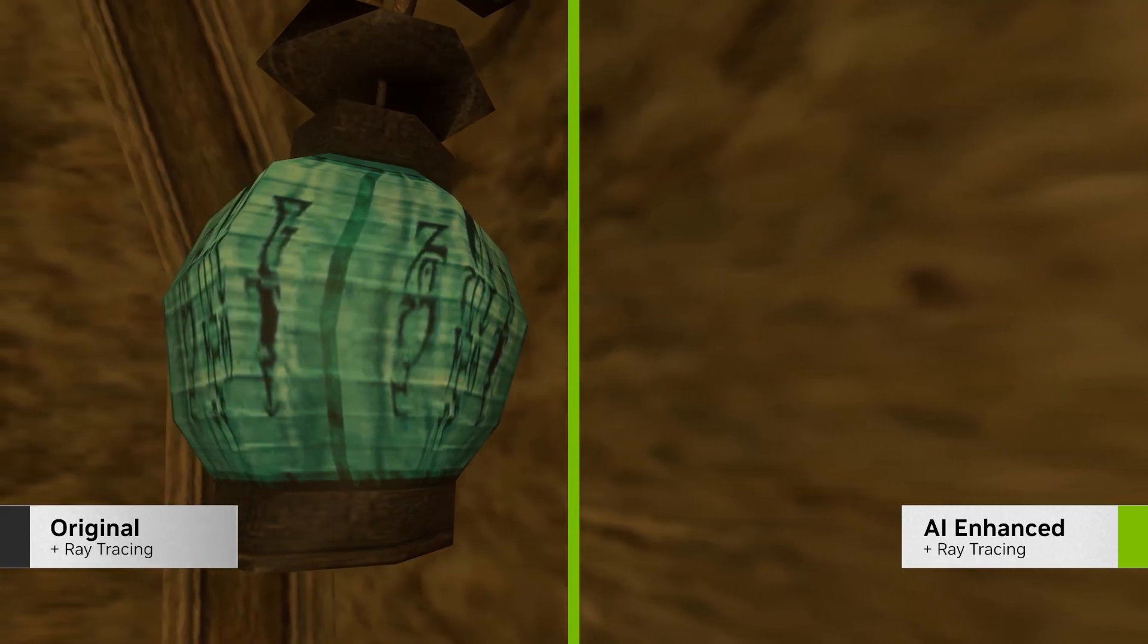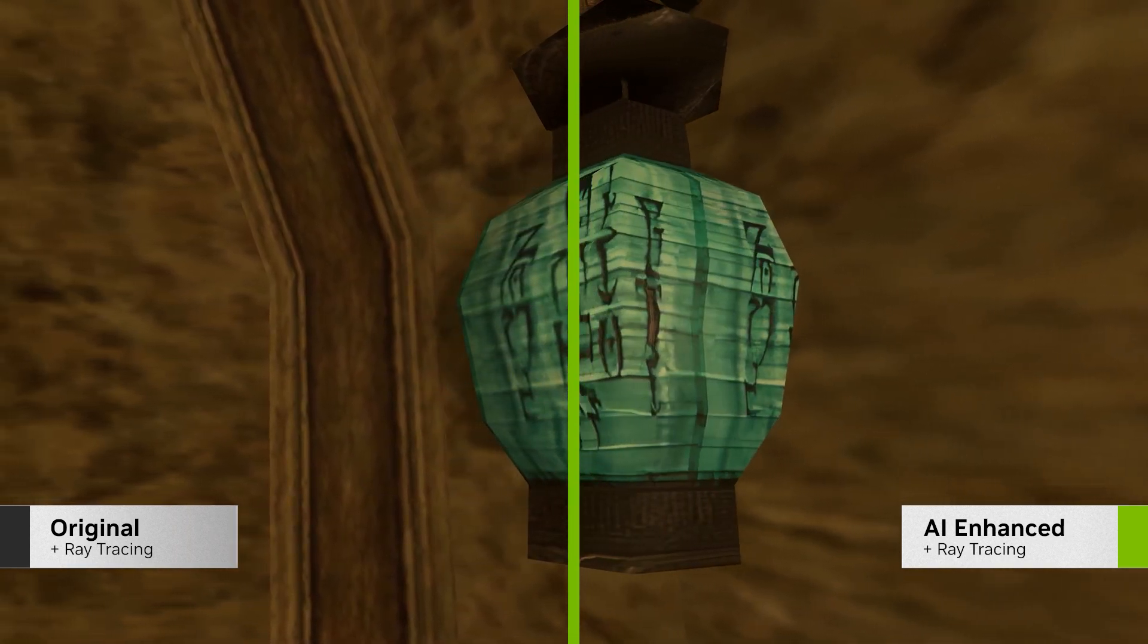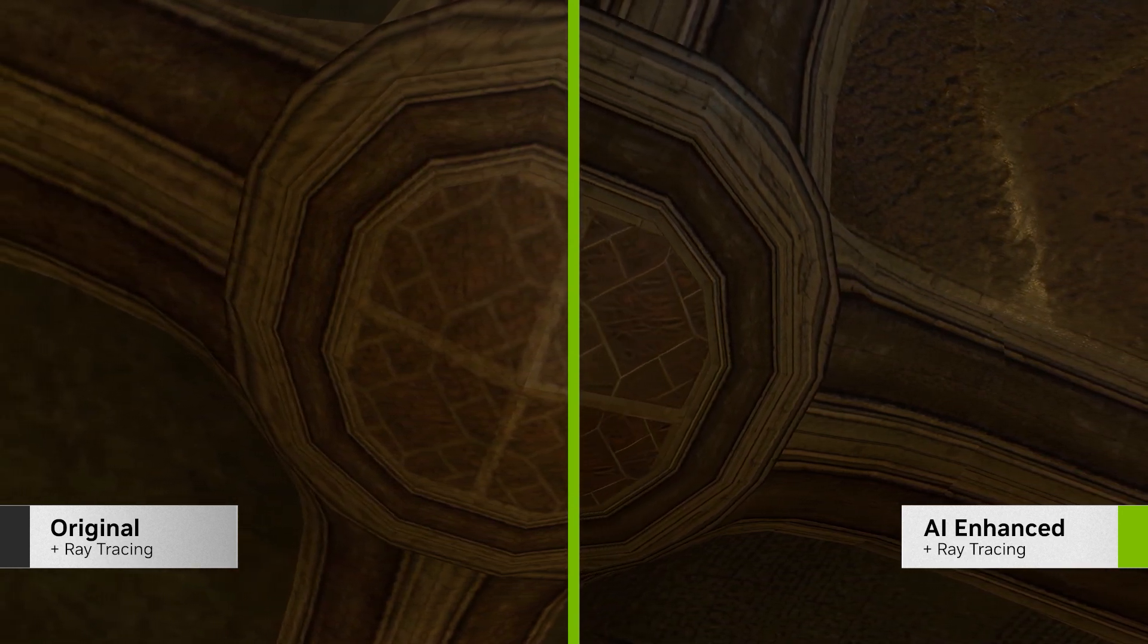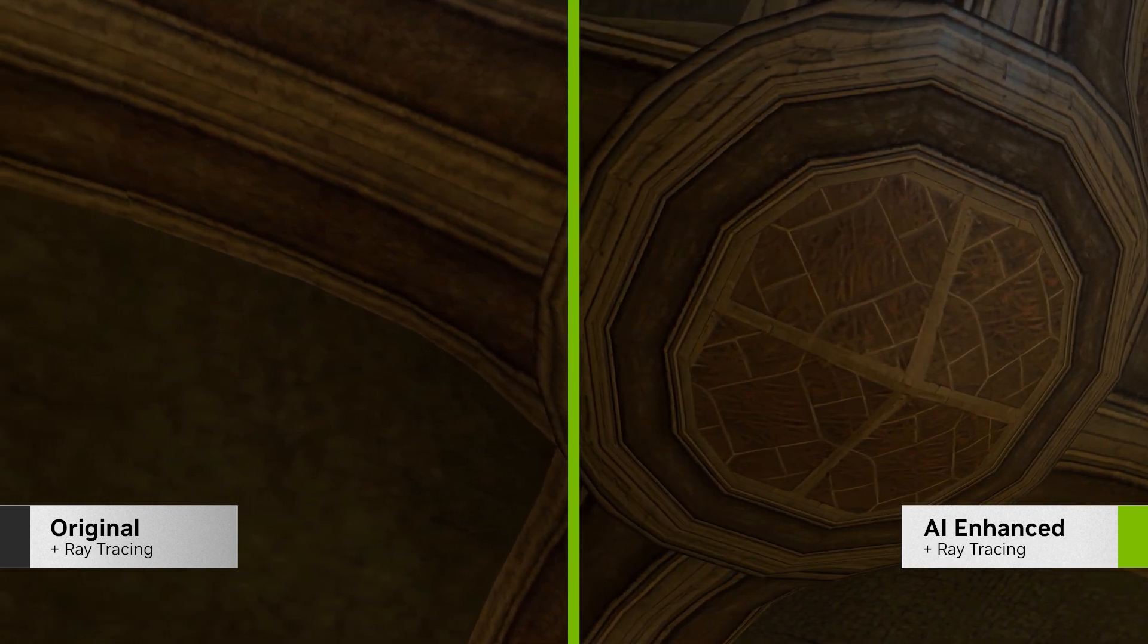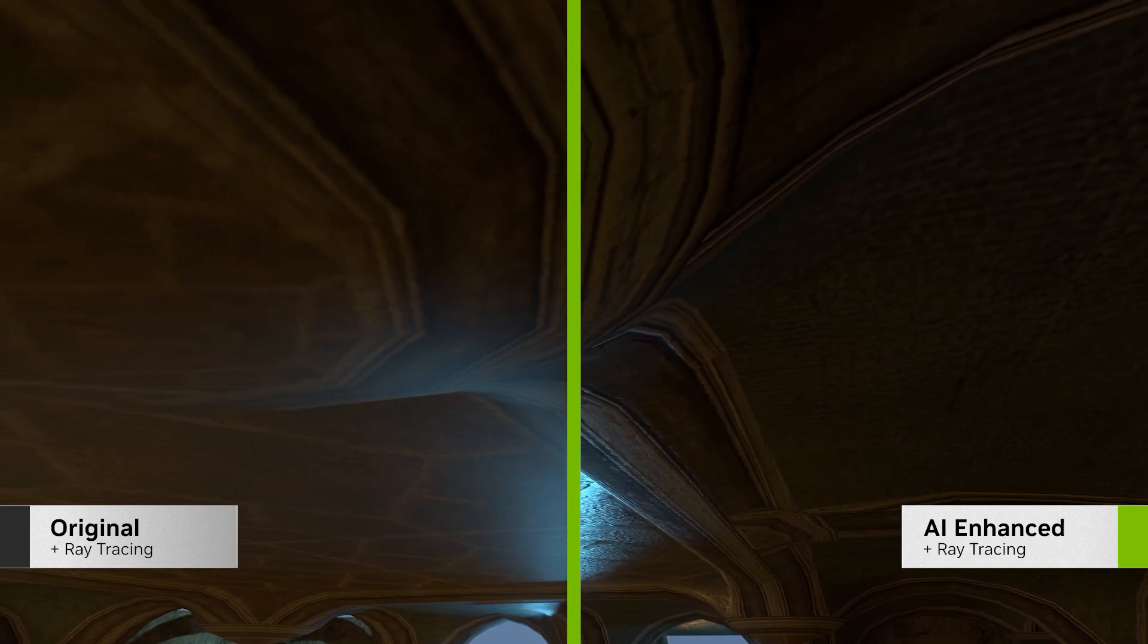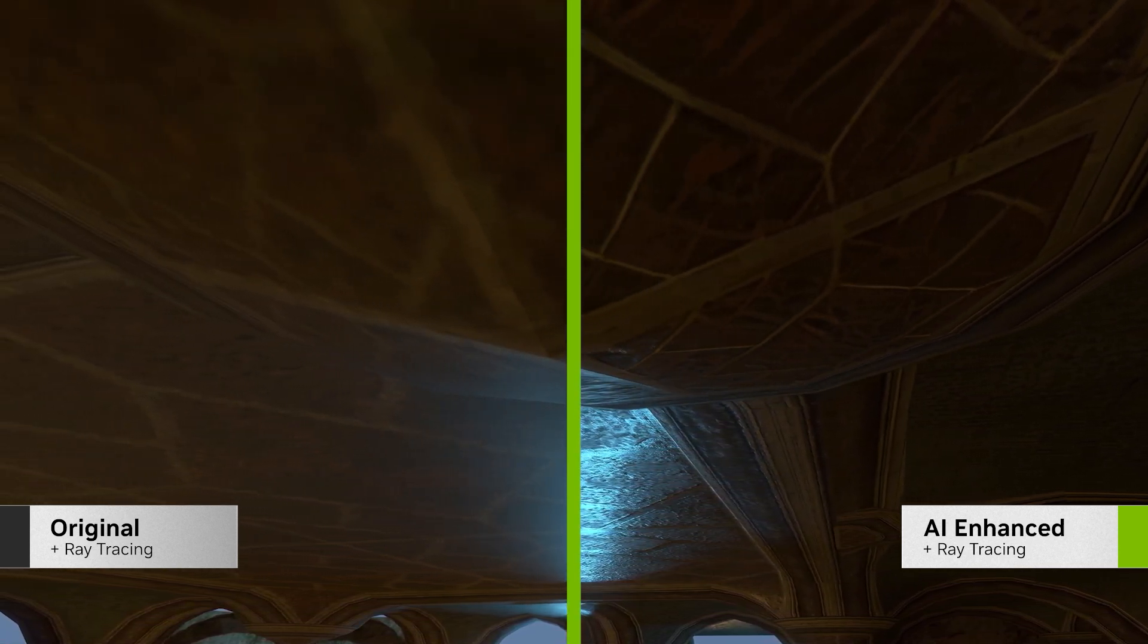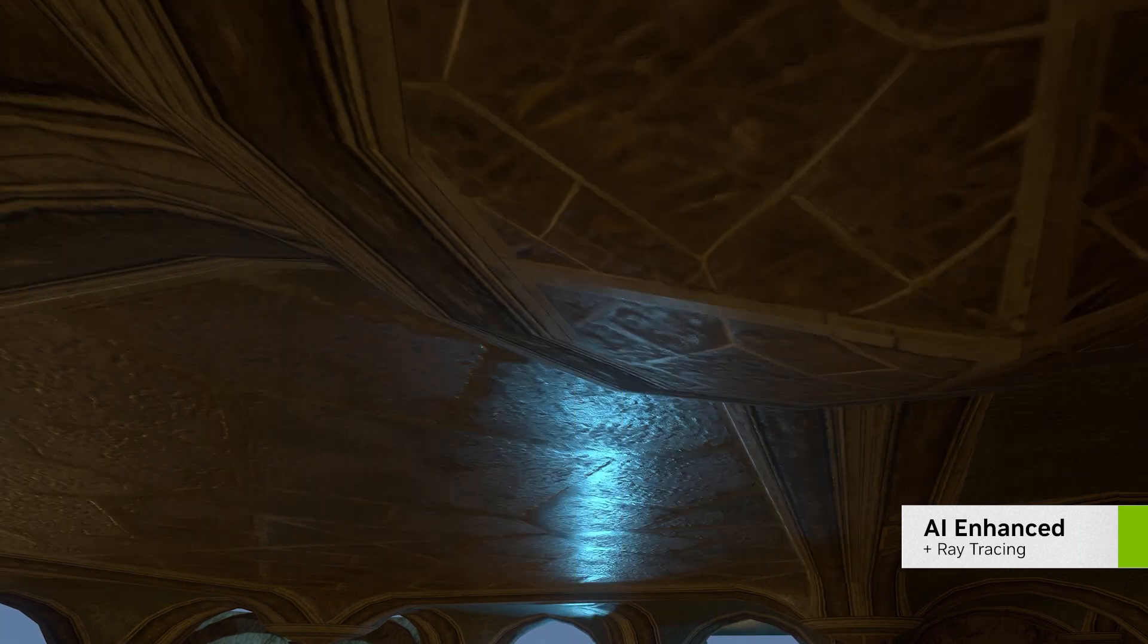To do this, we've trained a neural network on thousands of images of games' textures, to the point where the AI can look at the single color textures that make up objects in Morrowind, and understand what material the object is supposed to be made of. The AI can then construct roughness and normal maps to model that material accurately.